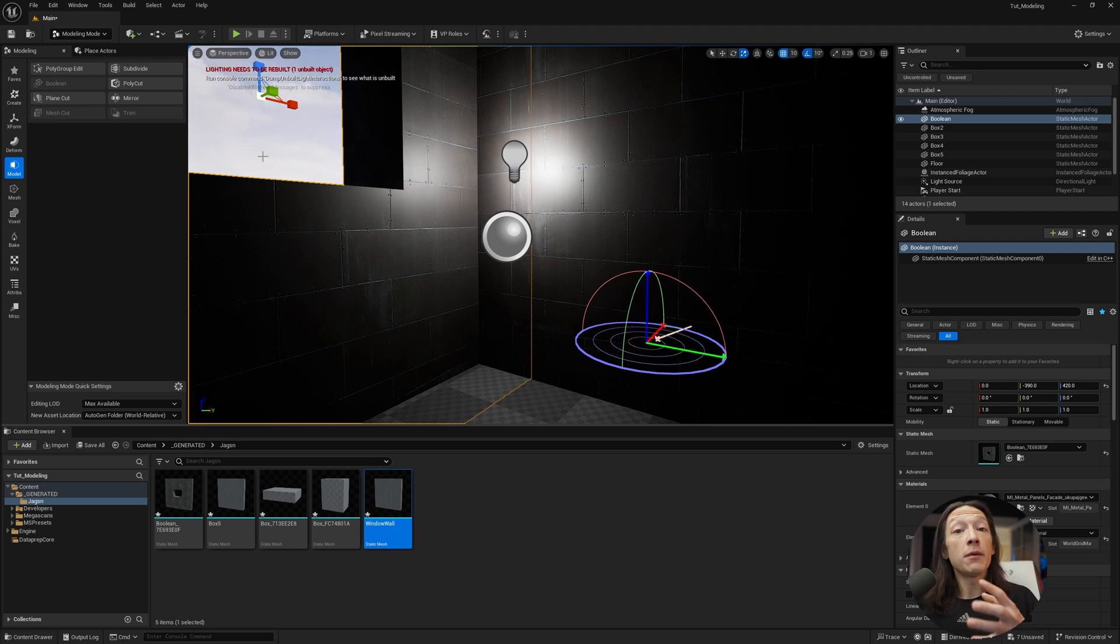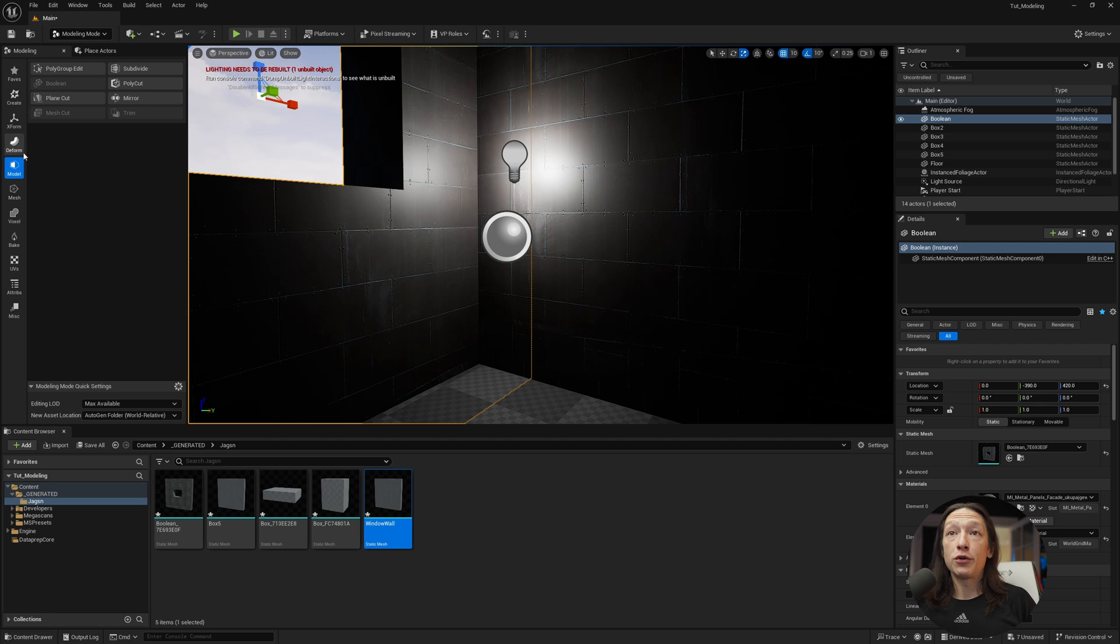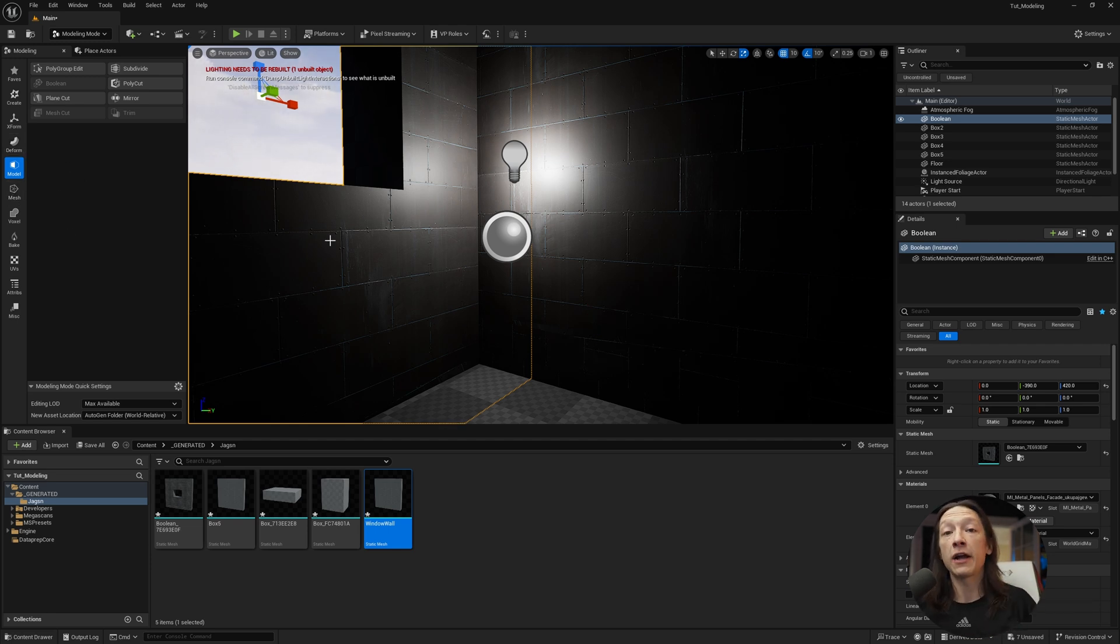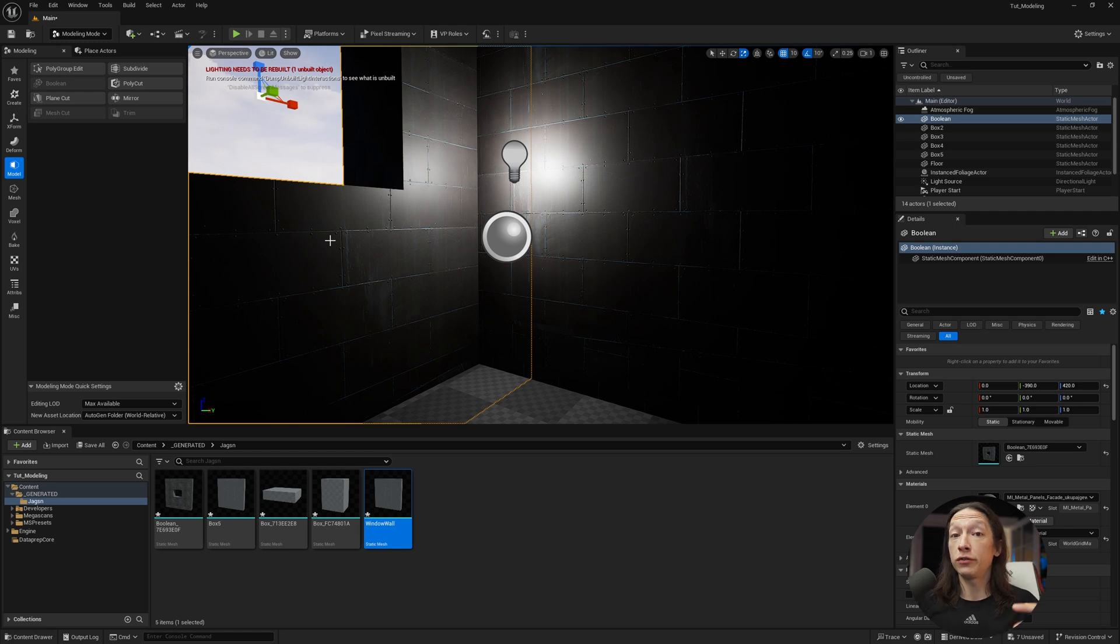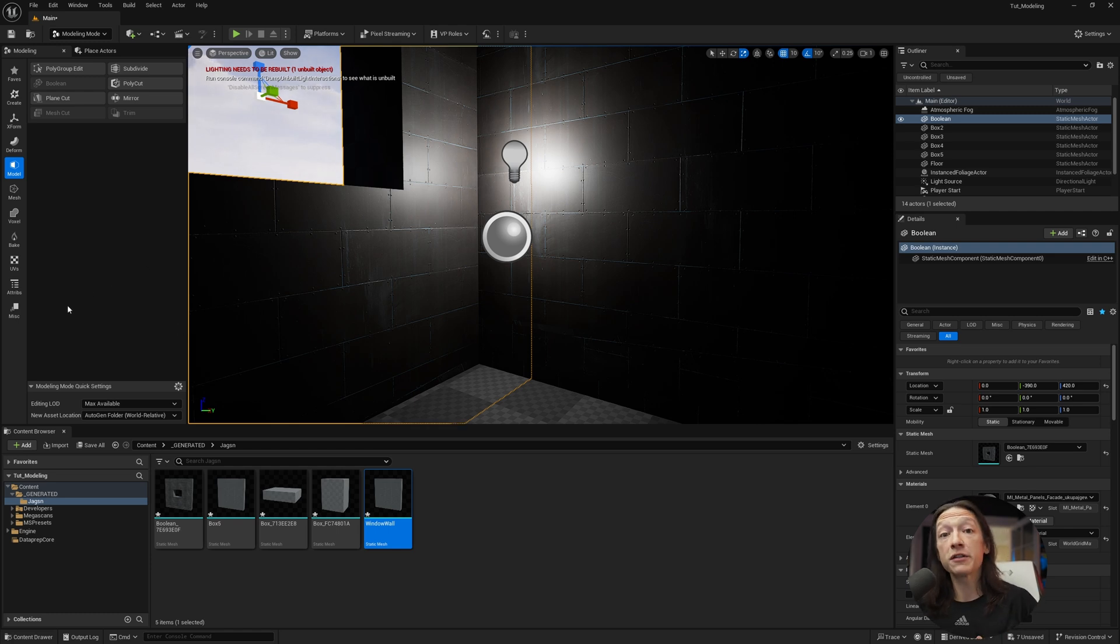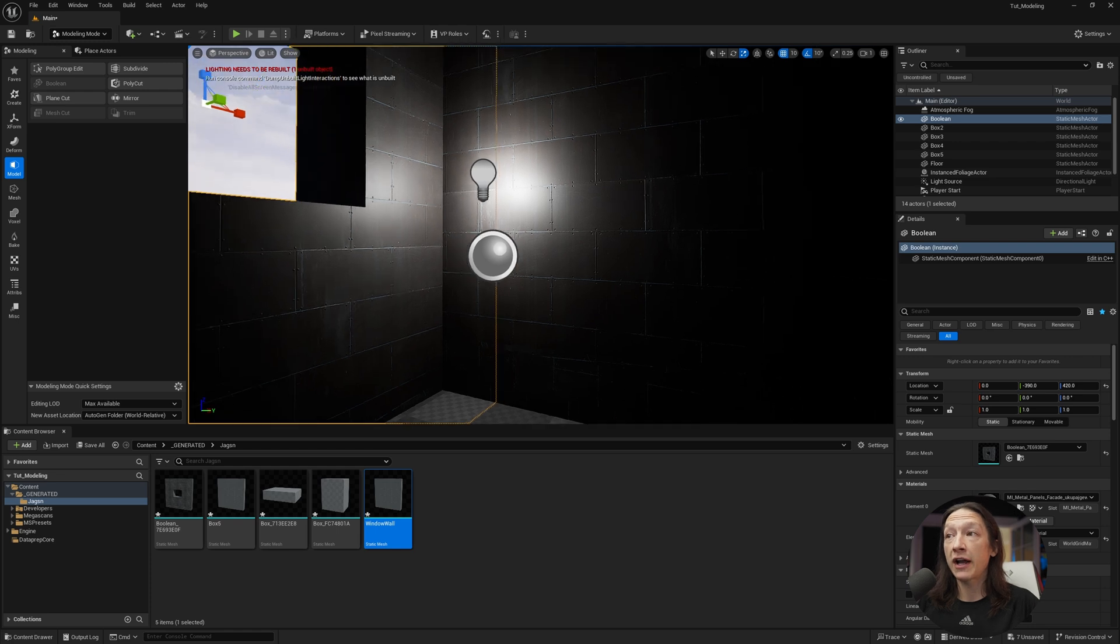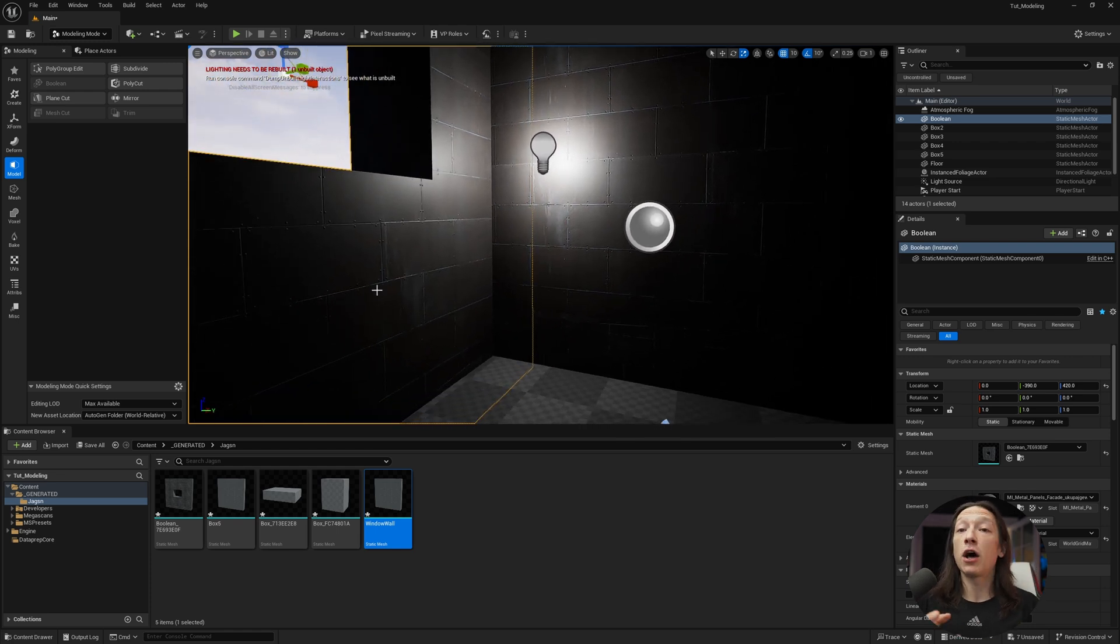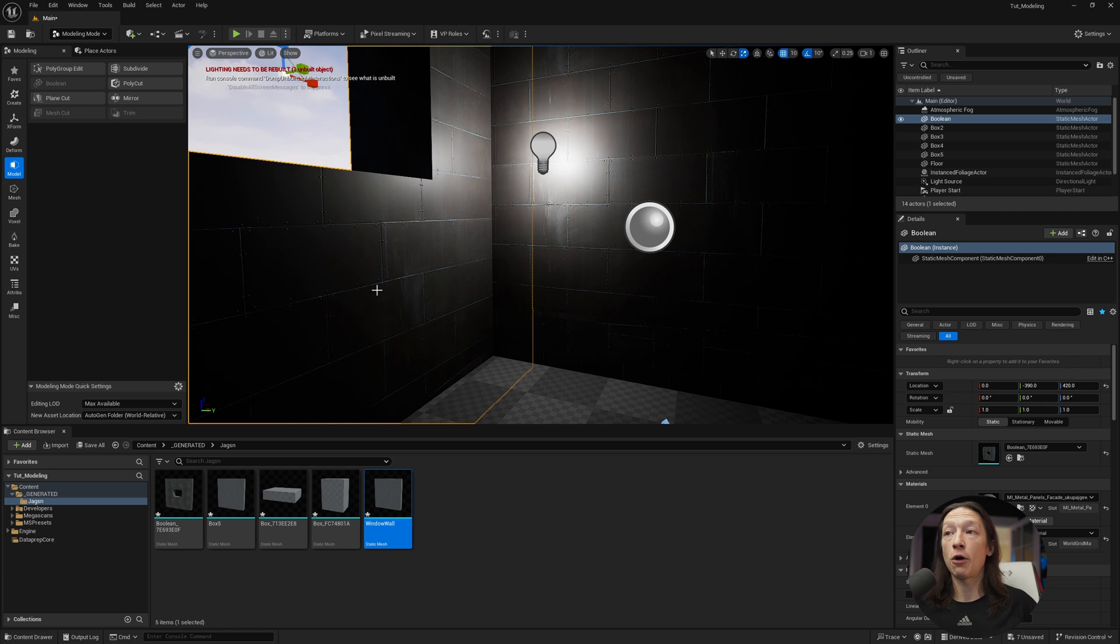So when it comes to the modeling mode, you have a lot of different properties that you can dive into to actually help block out a scene. And what I recommend you do if you're trying to use the modeling mode in Unreal, from my own experience, is use it as a way to block out a scene, but then bring other more detailed models into your project to help actually accent this. To actually provide detail and get the highest quality possible.